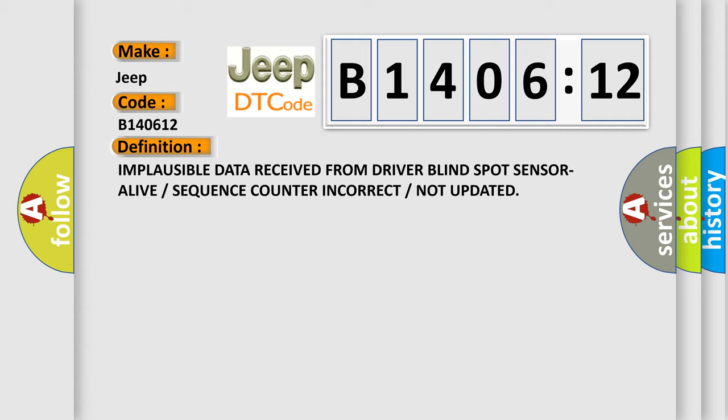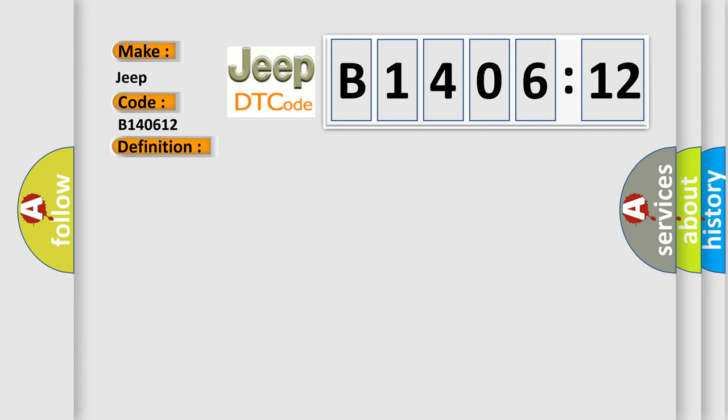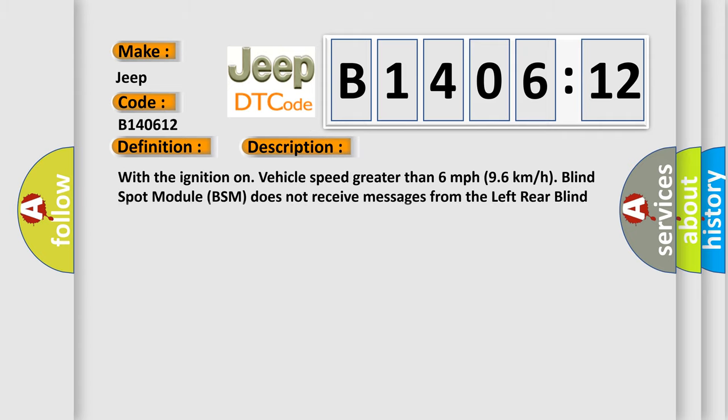And now this is a short description of this DTC code: With the ignition on, vehicle speed greater than six miles per hour (96 kilometers per hour), blind spot module BSM does not receive messages from the left rear blind spot sensor.